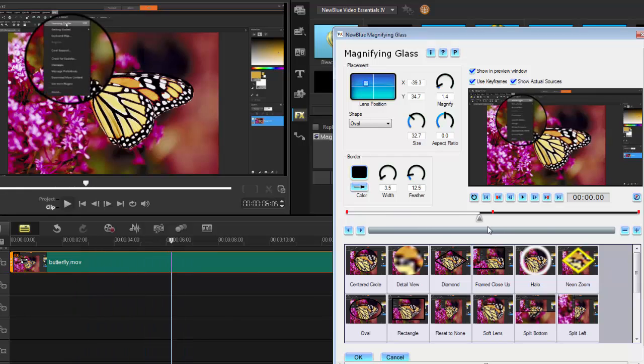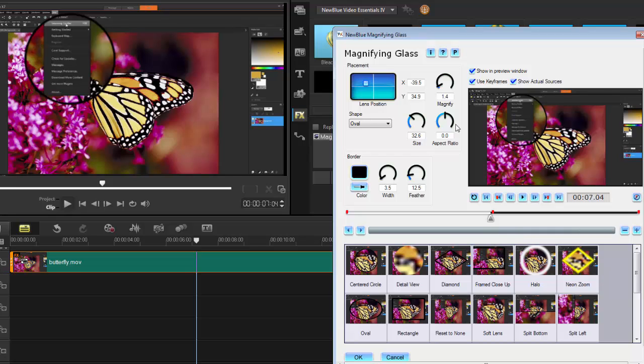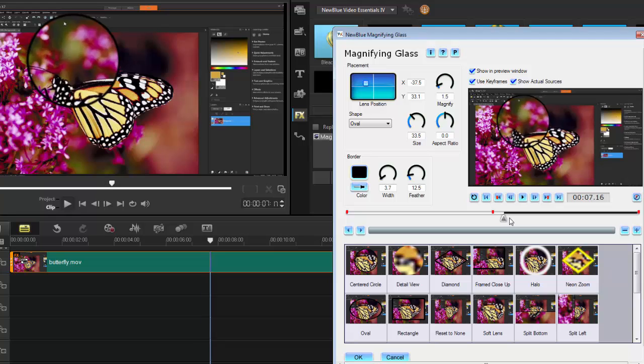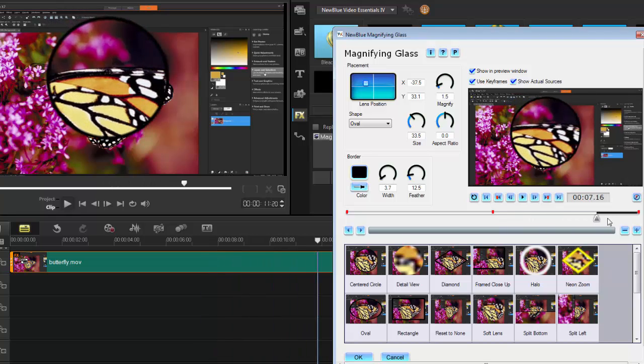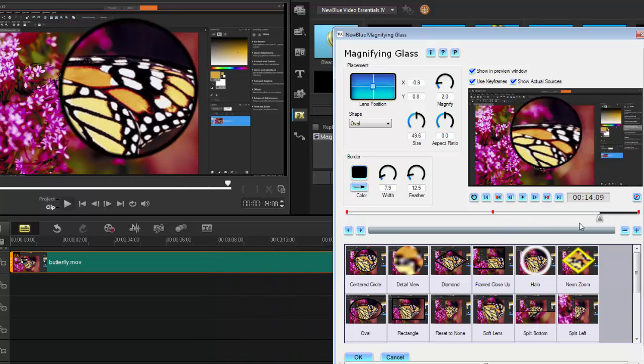So in essence, the magnifying glass is really simple to use. It's just a matter of if you want it to animate, use the keyframes. If you don't, set your settings and go from there. Then it's just a matter of what it is that you're trying to highlight on your project.